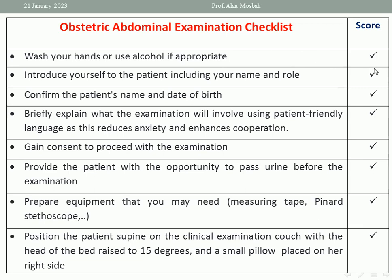The checklist — in some countries, in some faculties, they are using the pass/fail system. In others, they are using grades or scores. So whatever pass/fail or graded score, we should know the checklist for obstetric abdominal examination.